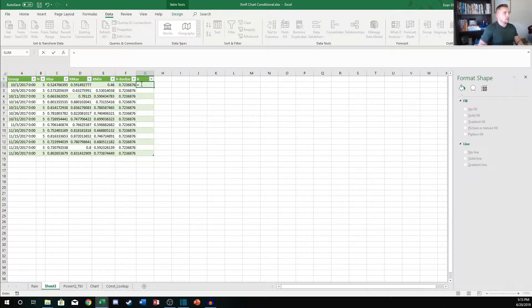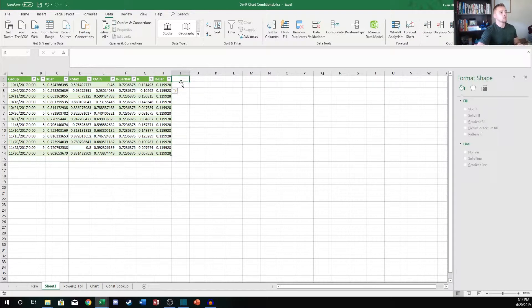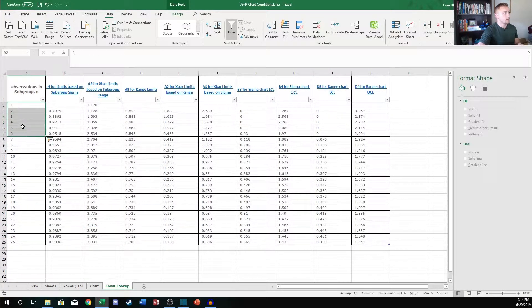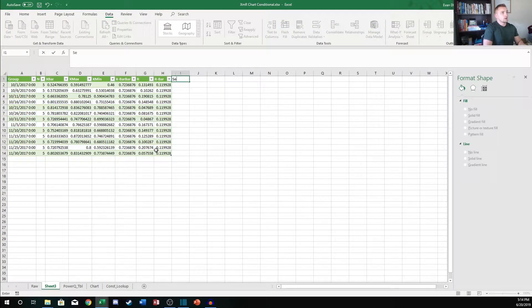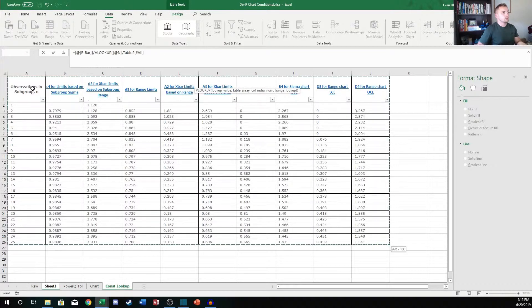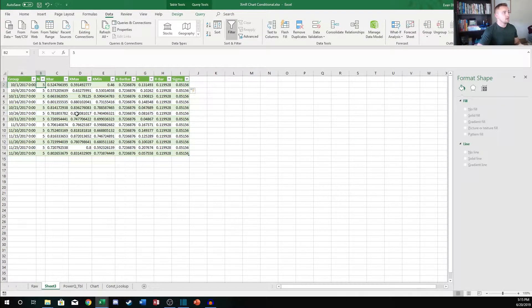Then we calculate the range as X-max minus X-min, and from that we find the R-bar value, which is the average of all the range values. The last thing we need is the sigma value, or short-term standard deviation, which is looked up from constant tables for control charting. I have all the constant values for different subgroup sizes here. We add a sigma column, then take the R-bar value and divide it by the D2 constant looked up from the constant table based on the N value — we look up N, find the third column, do an exact match, and that gives us our sigma value based on subgroup size.